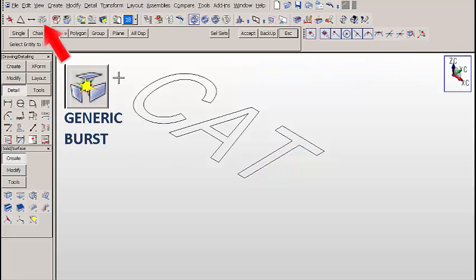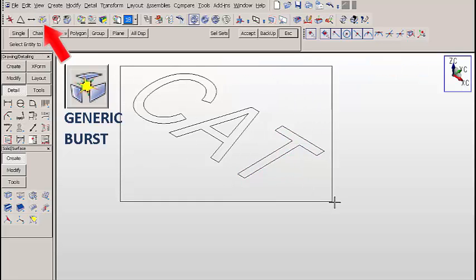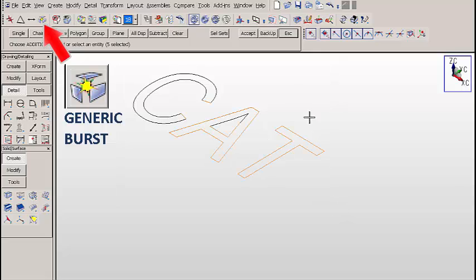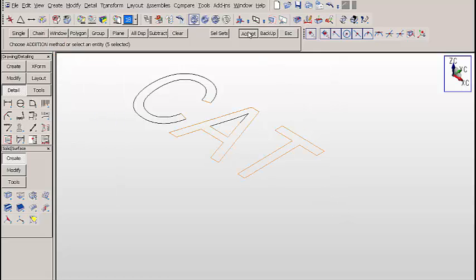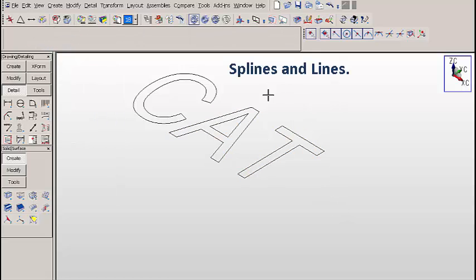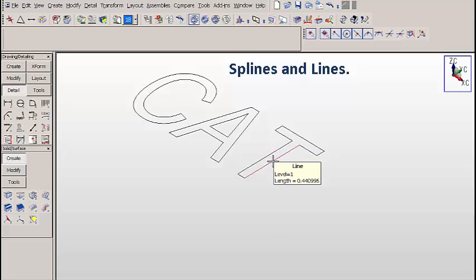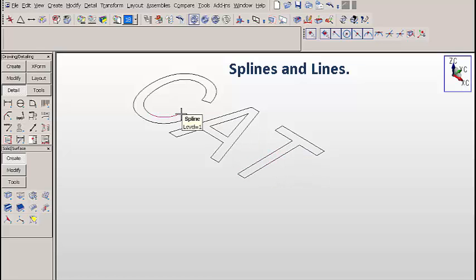We can get rid of the polylines by bursting the note again. Just select everything. After we do it this time, you'll notice that we now have just lines and splines.